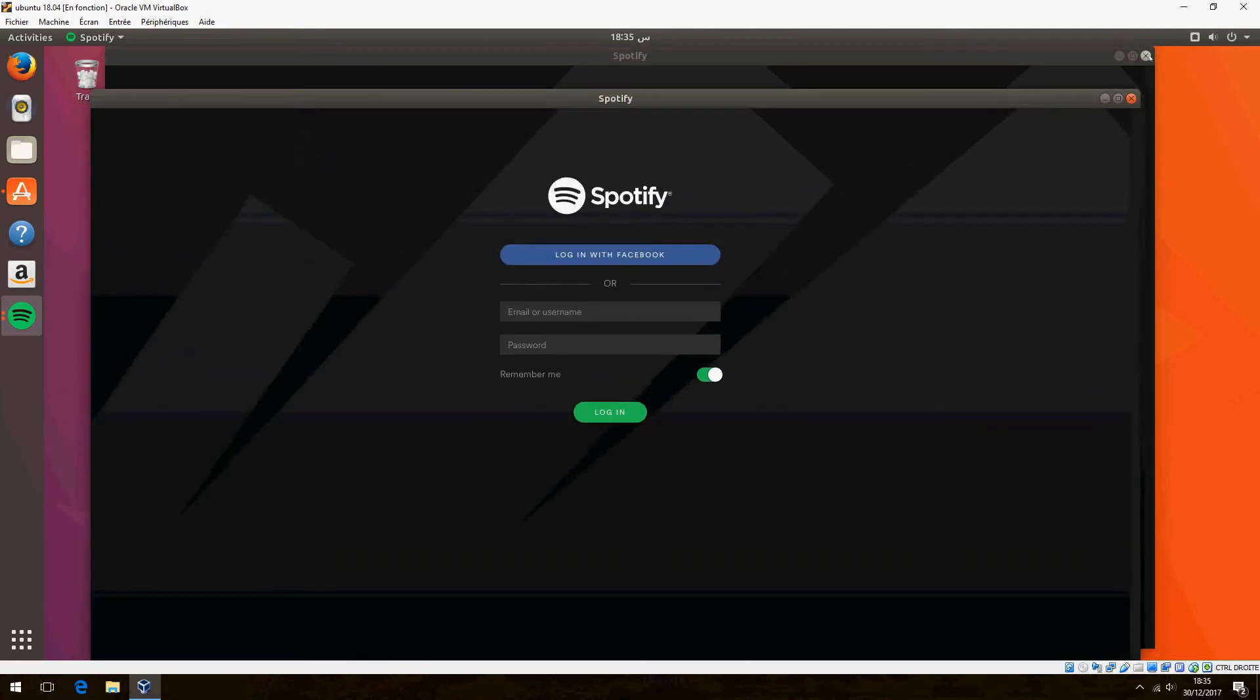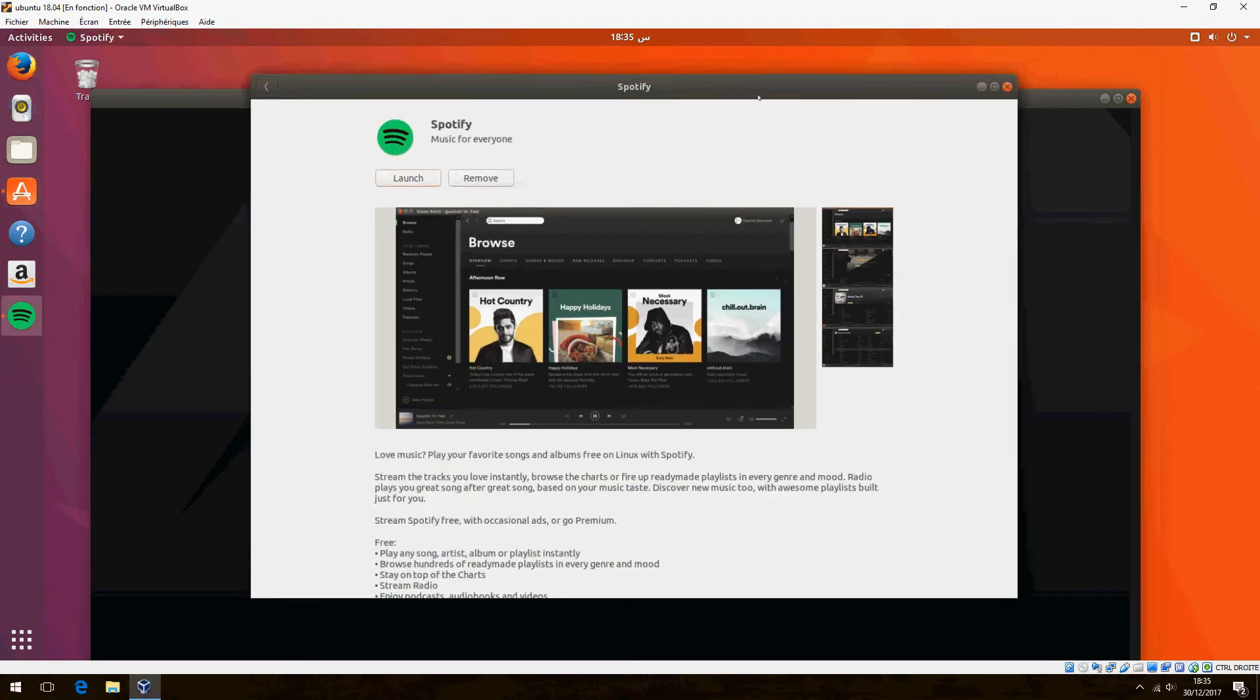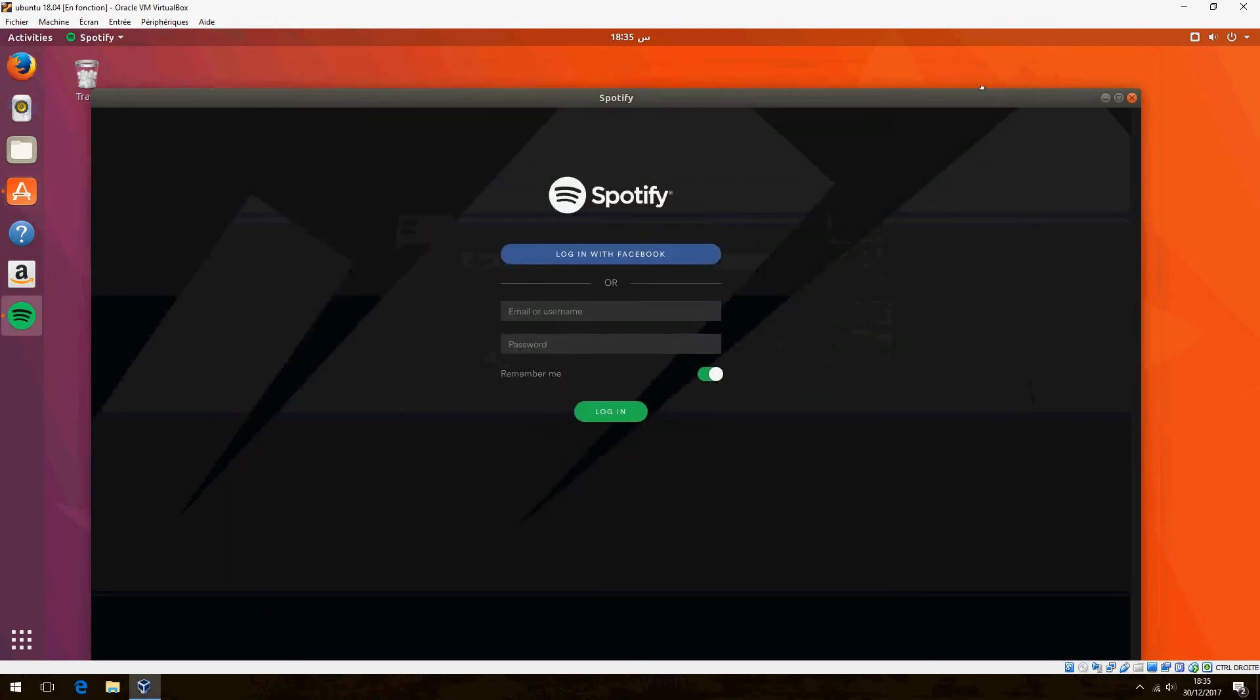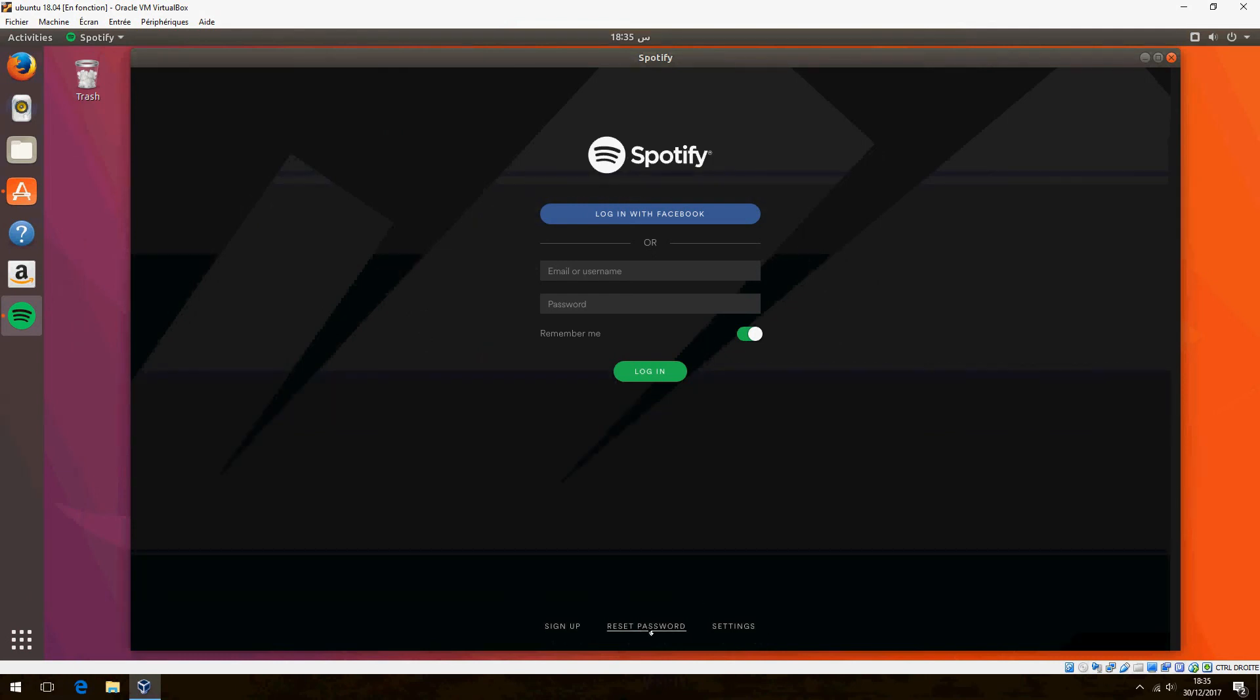But this is how to install Spotify on Ubuntu 18.04. Thank you for watching and don't forget to subscribe and comment. Goodbye, bye.